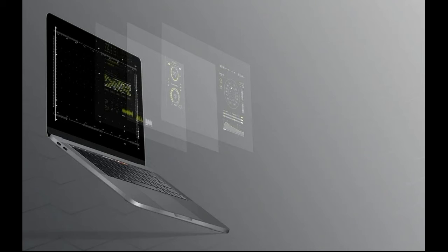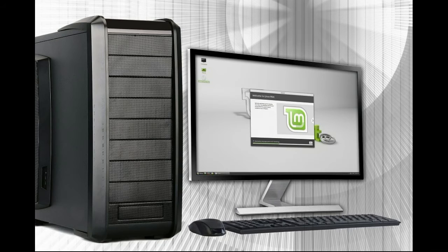El software operativo, o lo que también se denomina los sistemas operativos, son aquellos programas que se necesitan para el funcionamiento mínimo del sistema y para que el usuario pueda disponer de sus recursos. Se trata de los programas que proveen al usuario de un entorno de operaciones y que regulan el acceso a los recursos físicos del sistema, como por ejemplo la memoria, el procesador, etc. Tres ejemplos clave de este tipo de software son el sistema operativo Windows, el sistema Mac y el sistema Linux.